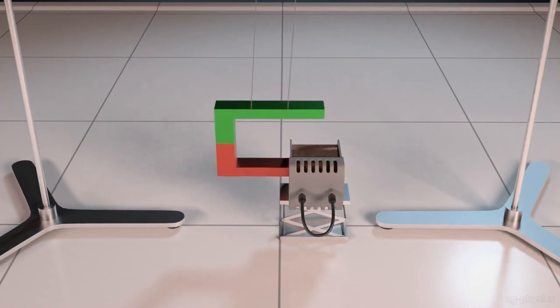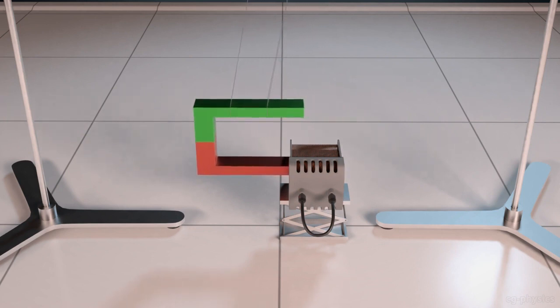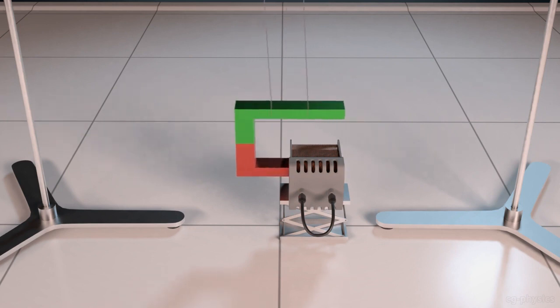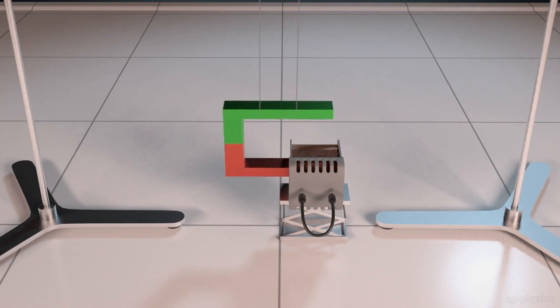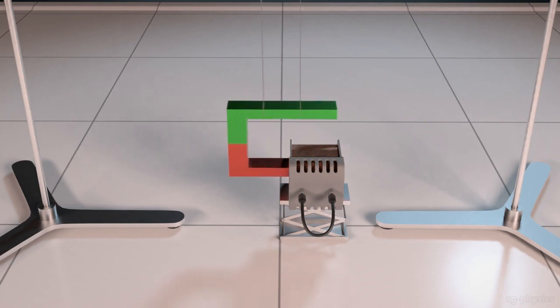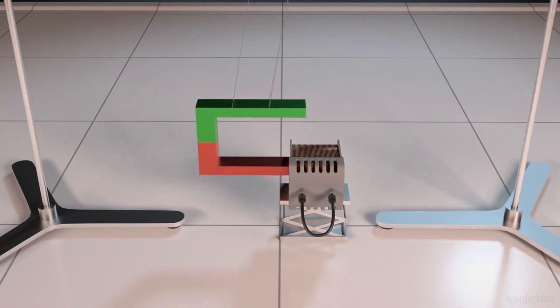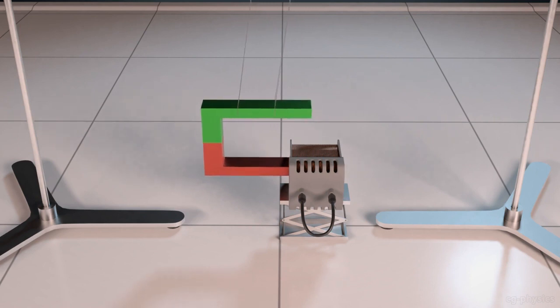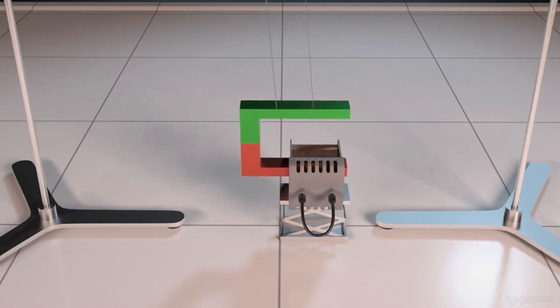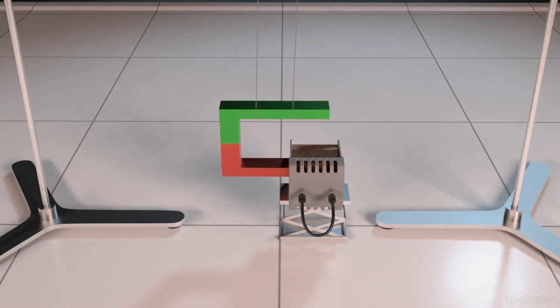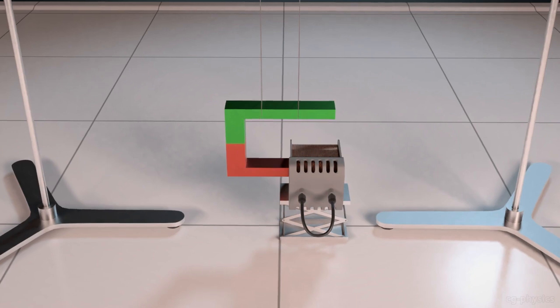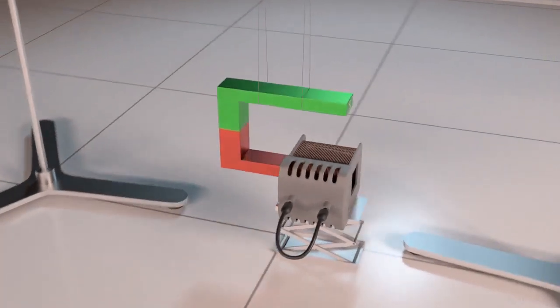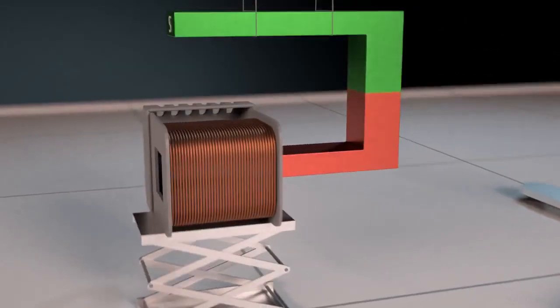Look here, here is a coil and a horseshoe magnet. When we push the magnet towards the coil, current is generated. In other words, electromagnetic induction takes place and mechanical energy is converted into electrical energy. Let us discuss it in detail.